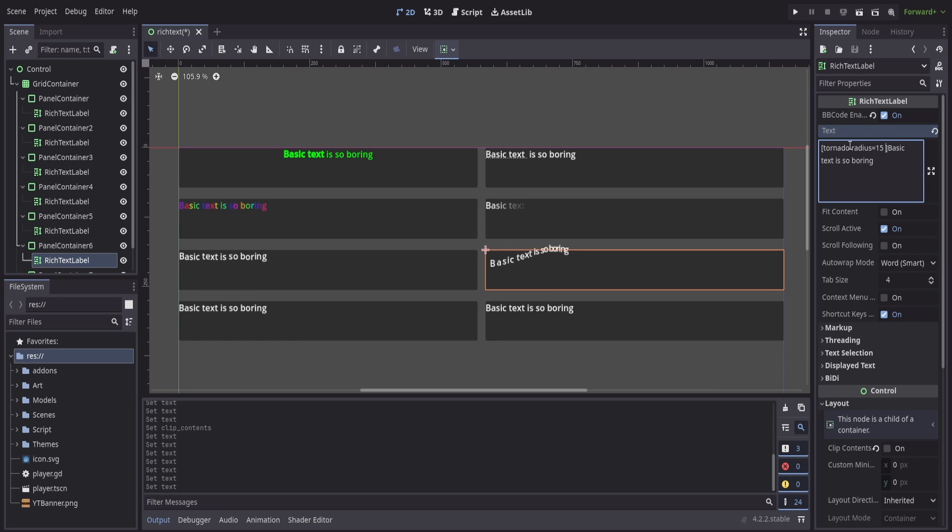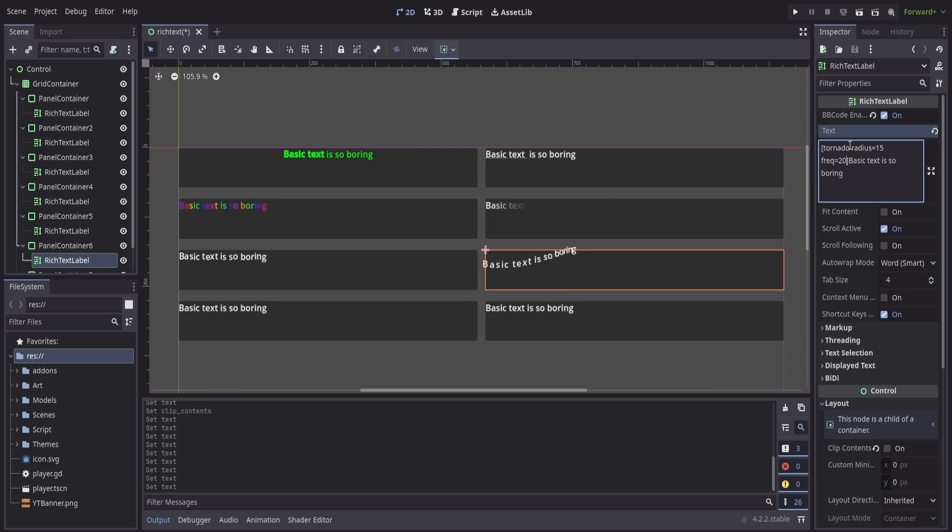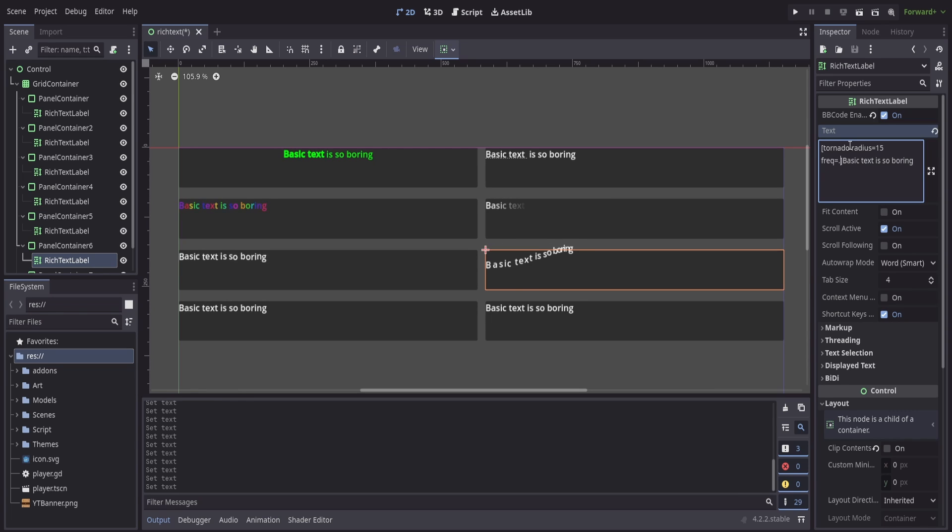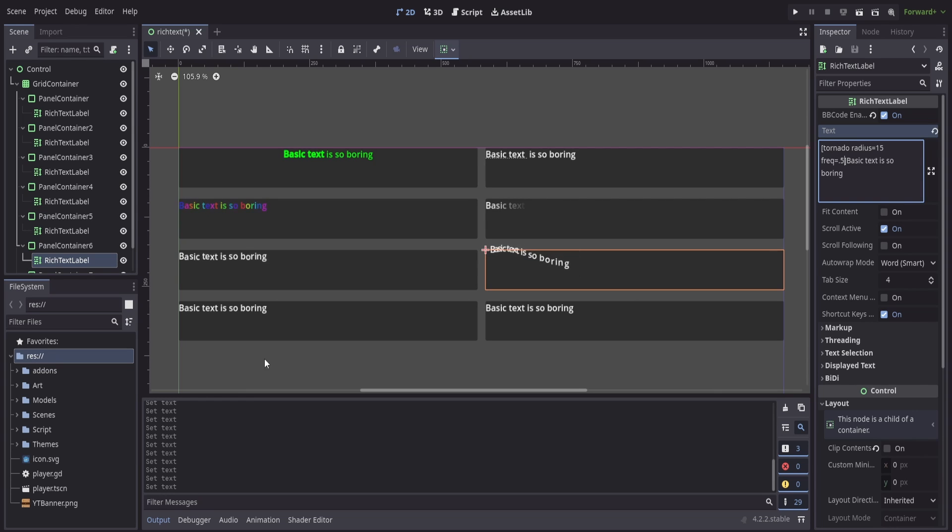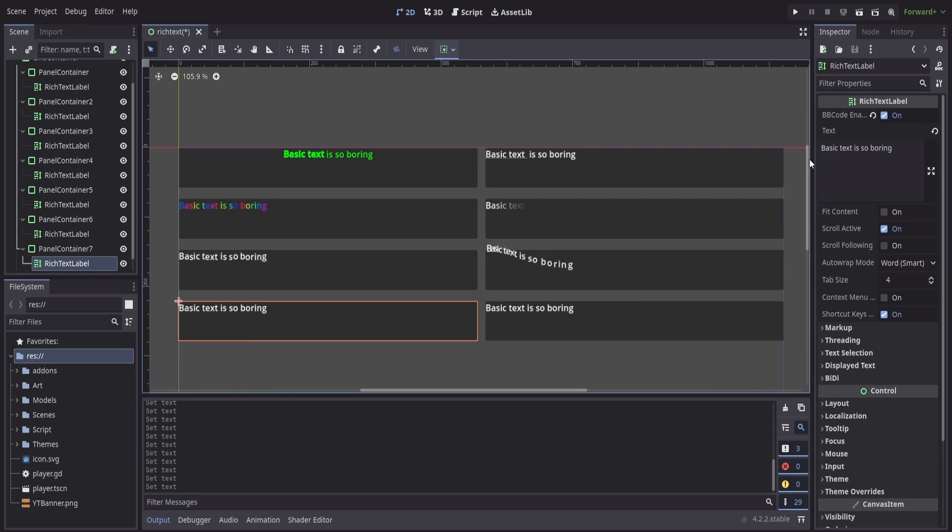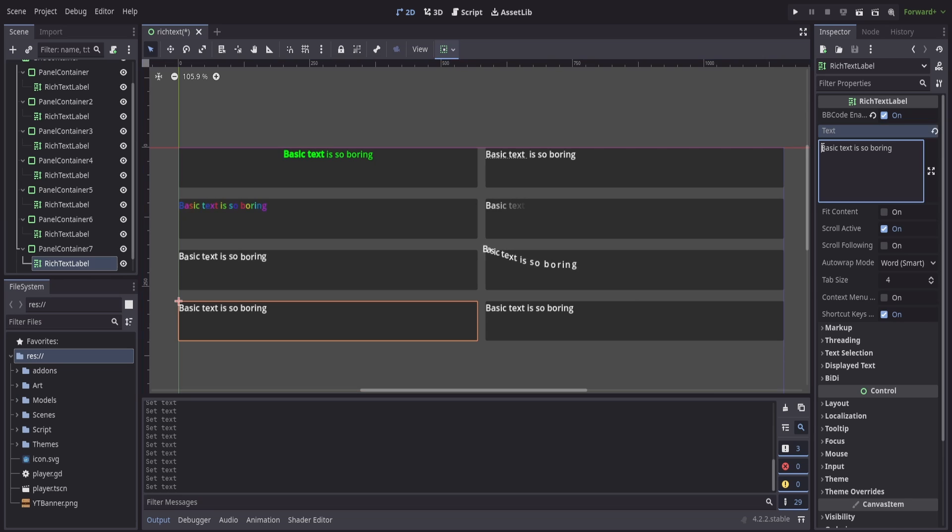We also have the ability for a frequency. If I just type in freq and then maybe 20, we can see it starts to go a little bit faster. Maybe we want to do 0.5 and it'll move a little bit slower. So not only can we put one effect, we can put multiple effects inside of this.